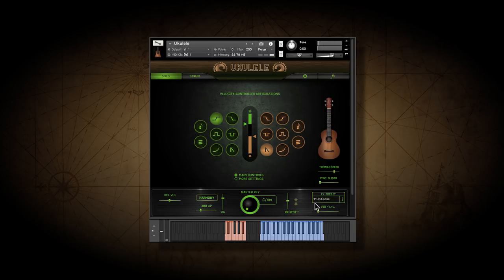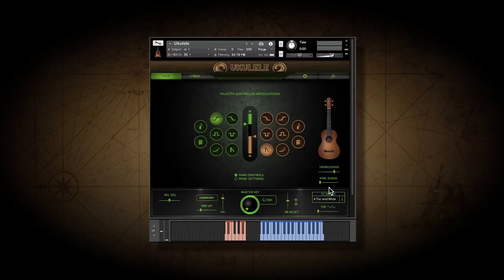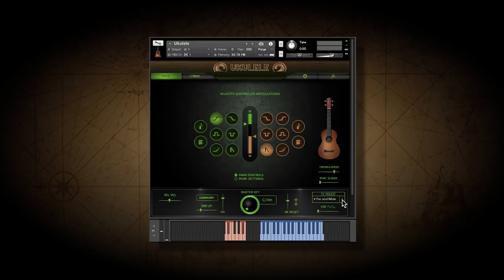Here you can choose some effects presets and edit them. Okay, let's look at strum mode.